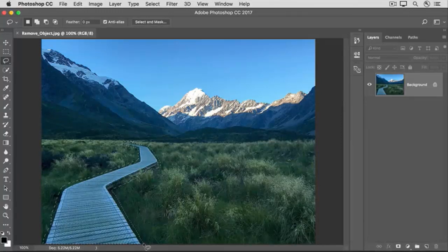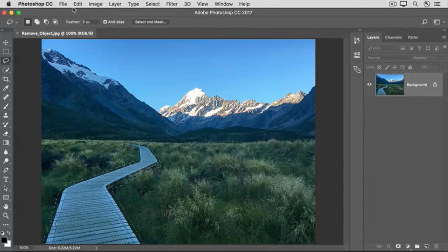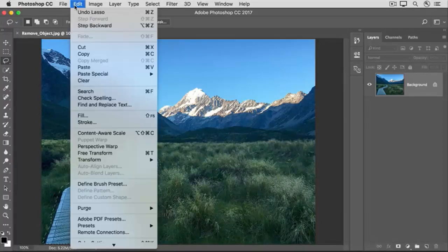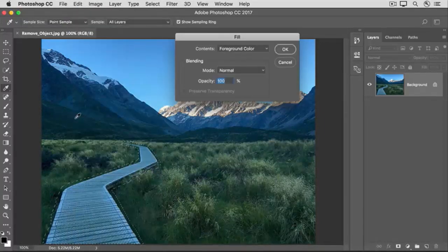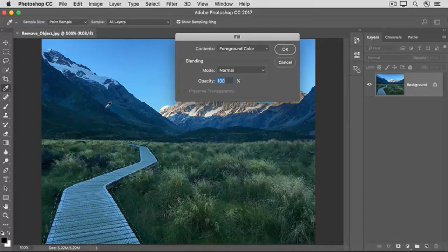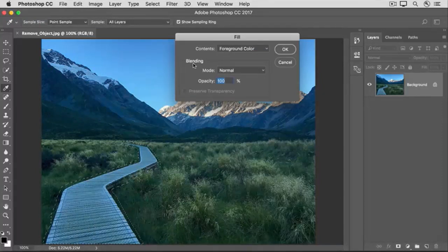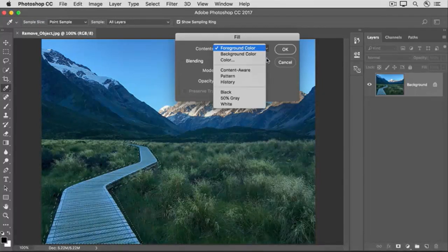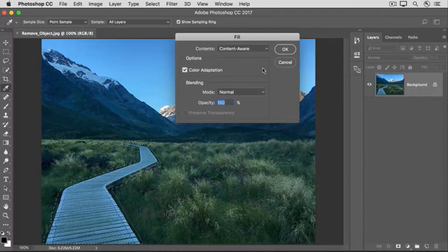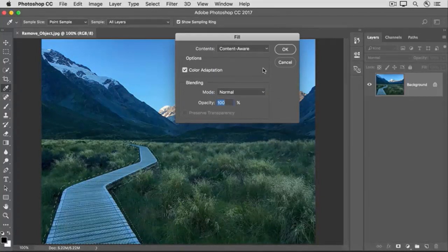Now comes the main step. Go up to the Edit menu and choose Fill, and in the Fill dialog box, go to the Contents menu and choose Content-Aware. Then just click OK.